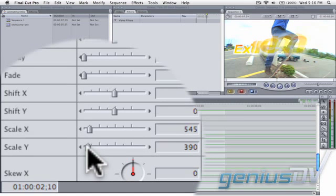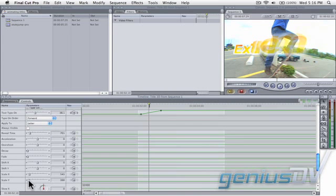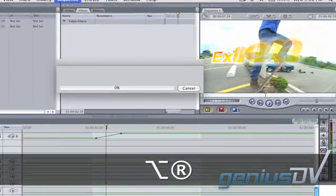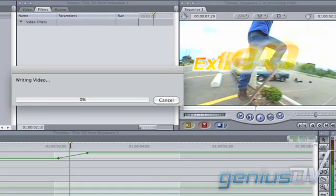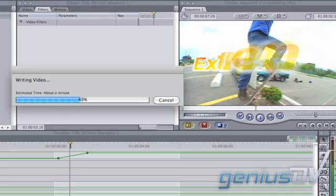Okay. Go ahead and render the effect by pressing the keyboard shortcut Option R. After it's rendered, go back and watch the sequence.